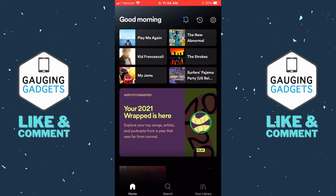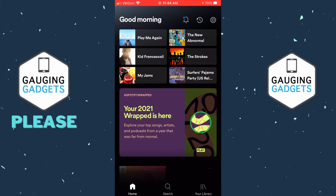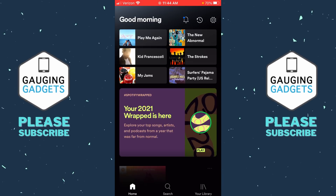Once Spotify loads, you should see the Spotify Wrapped card just under your playlist in the center of the screen. If you do not see this for some reason, I recommend making sure you have the latest version of Spotify installed on your iPhone or Android phone. Maybe try uninstalling the app and then reinstalling it. They have released the Wrapped for 2021 and you should be seeing it in the app.